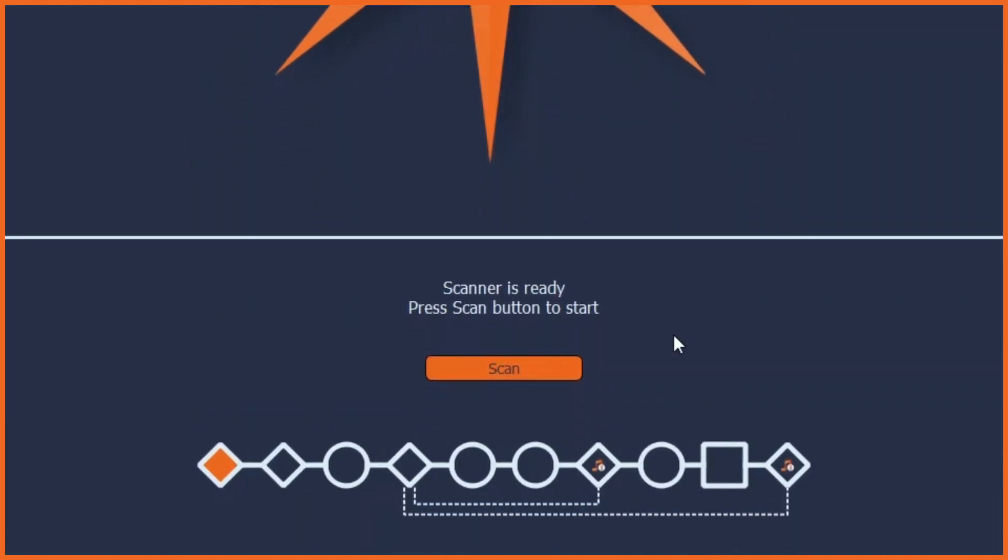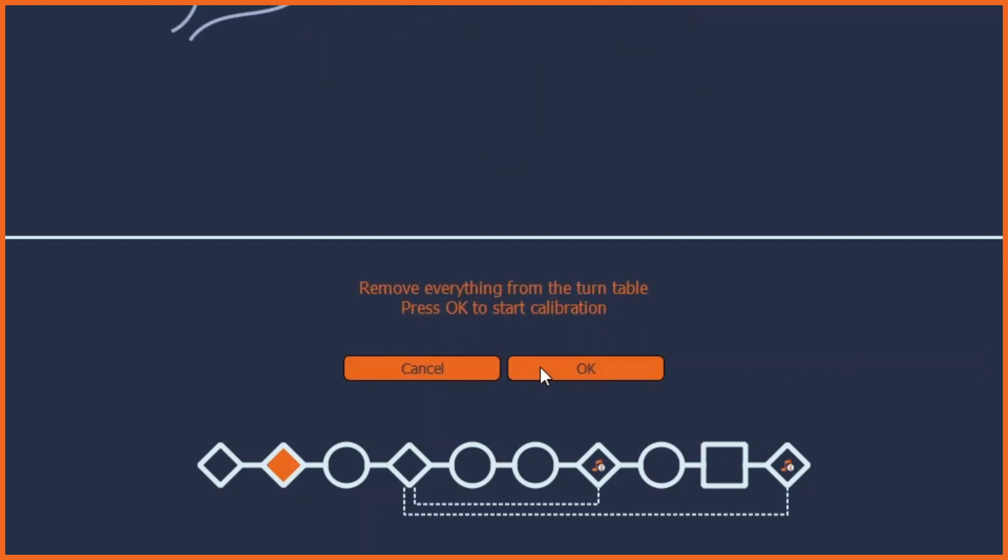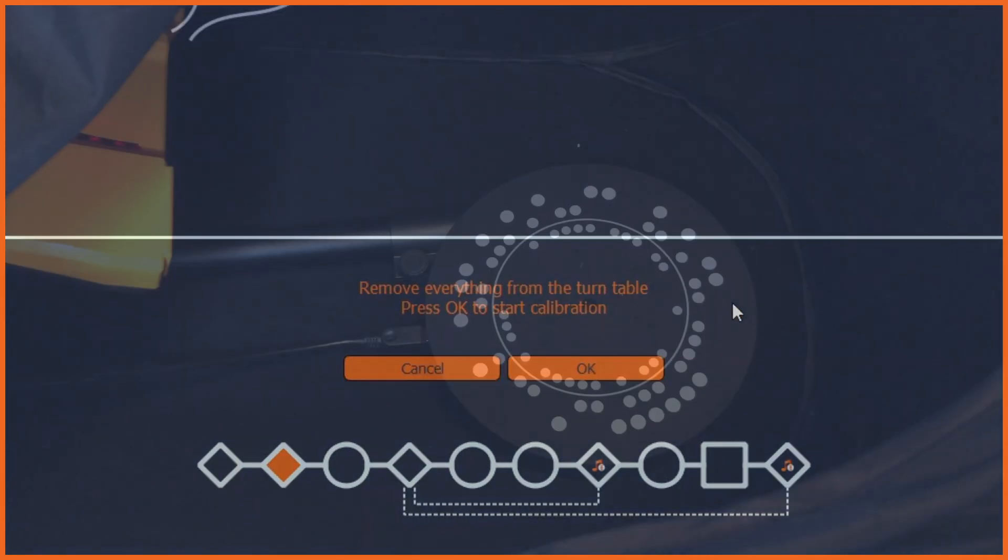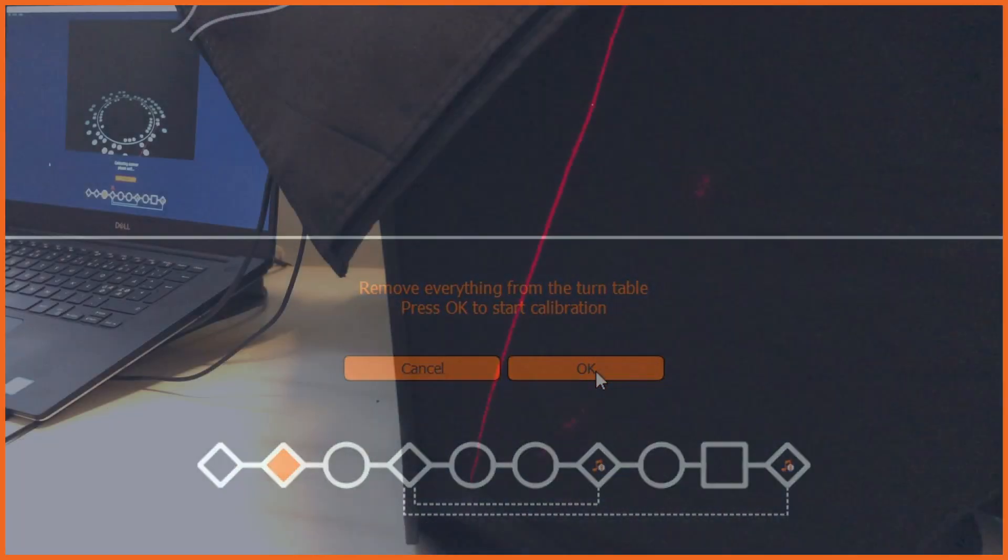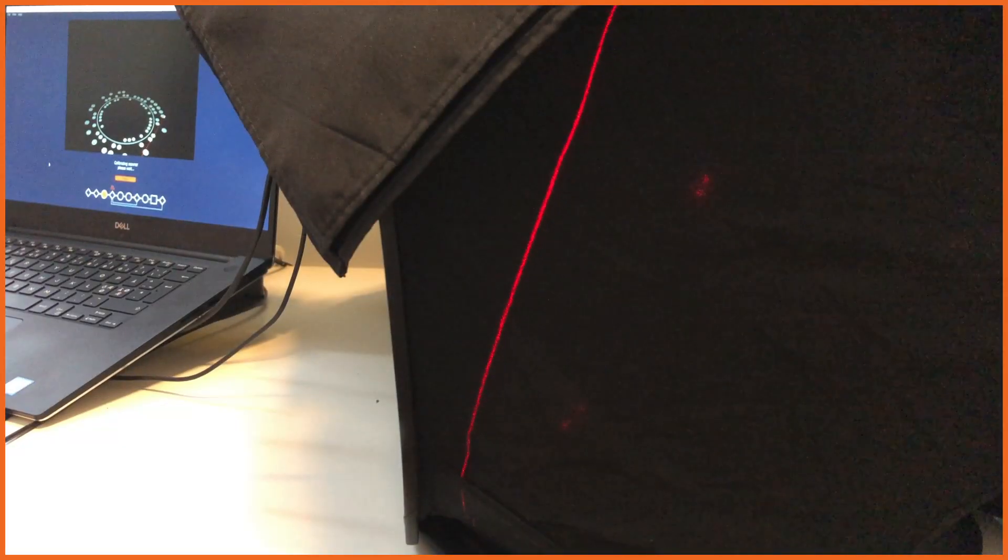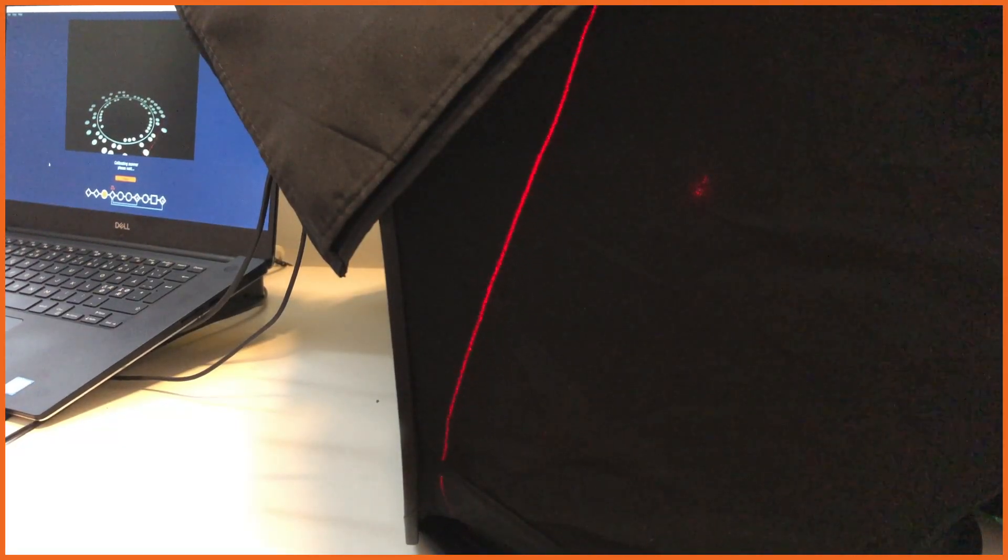Sol begins the scanning process with an automatic calibration with the turntable empty. The calibration ensures alignment between the scanner head and the turntable.